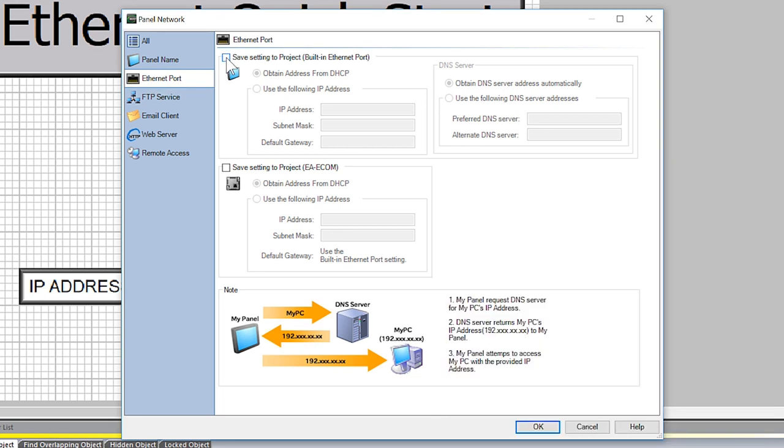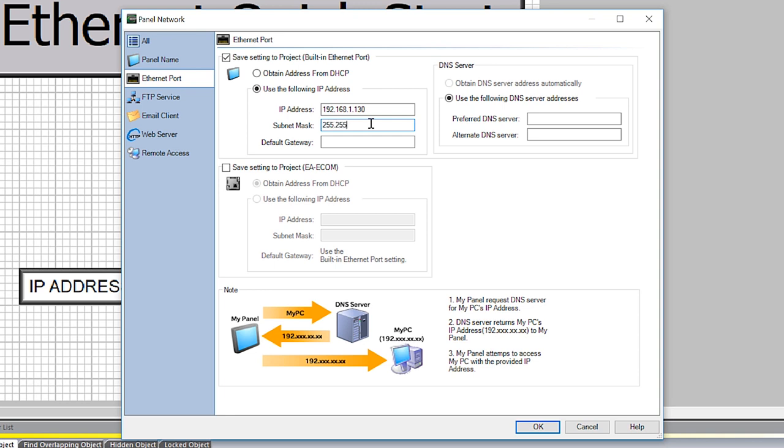For this example, I will use this IP address as it works with the subnet of my PC and the Click PLC. If you need help choosing an IP address that works for your subnet, there is a video in the description below that can help you out.